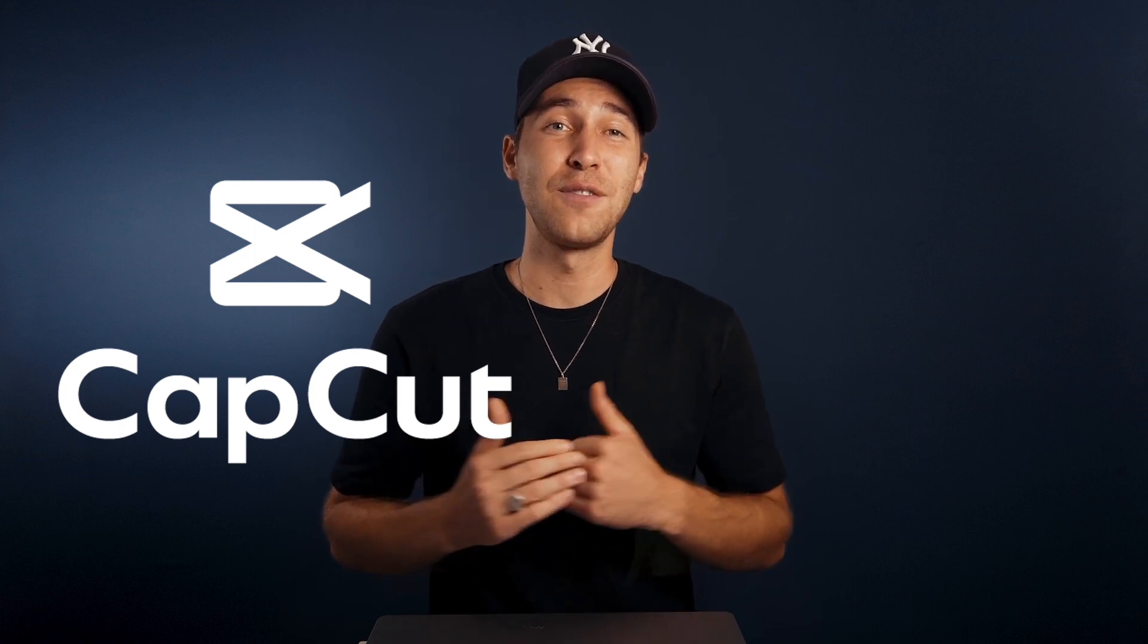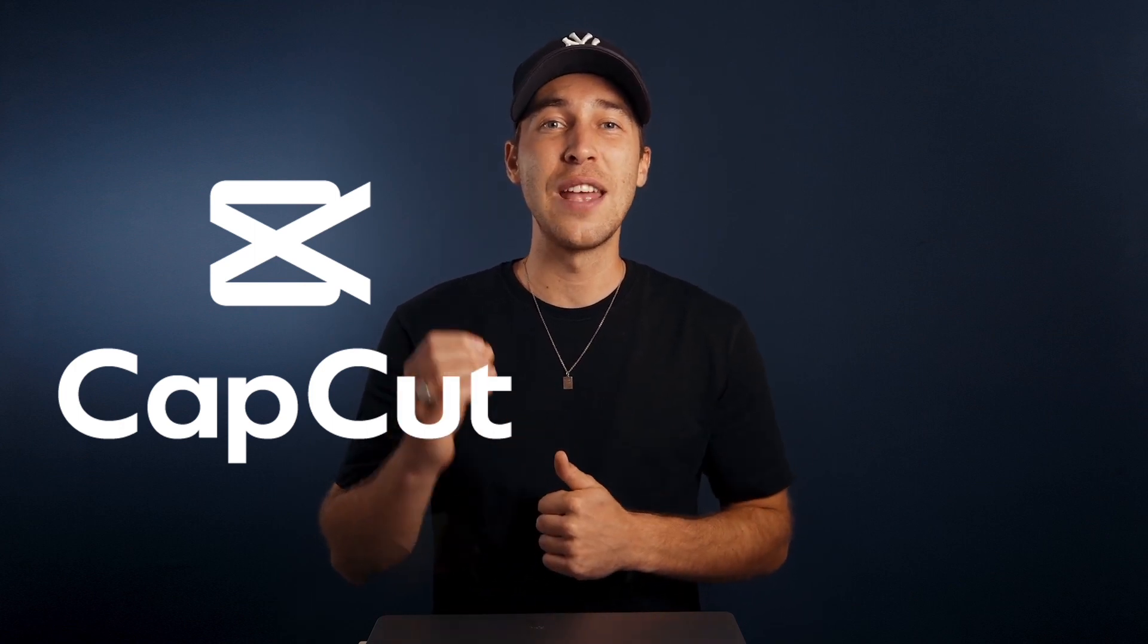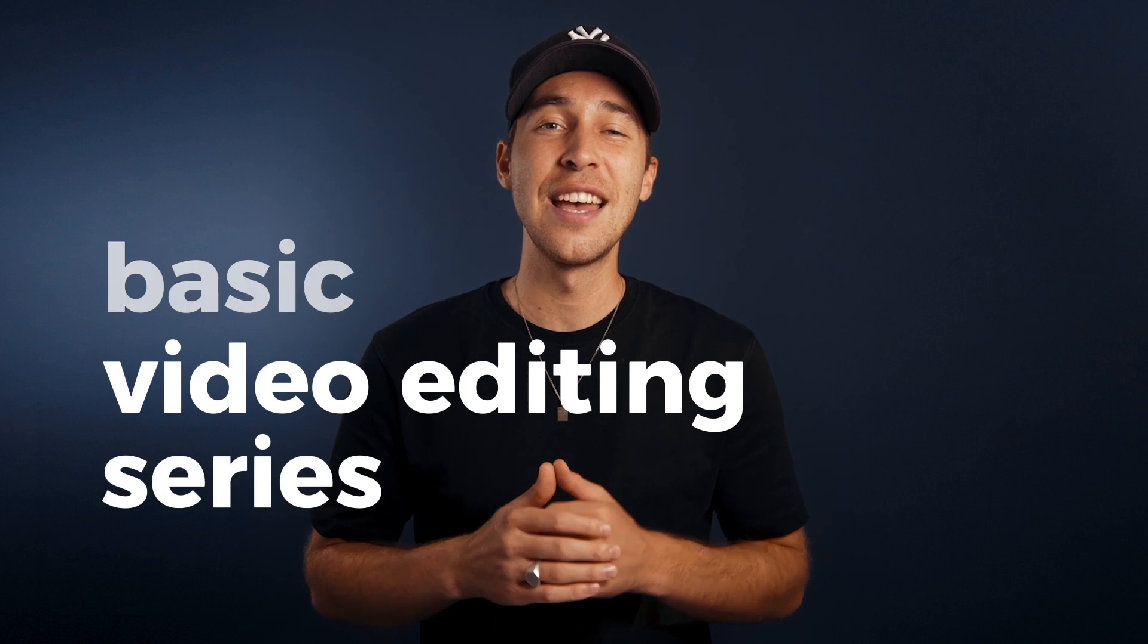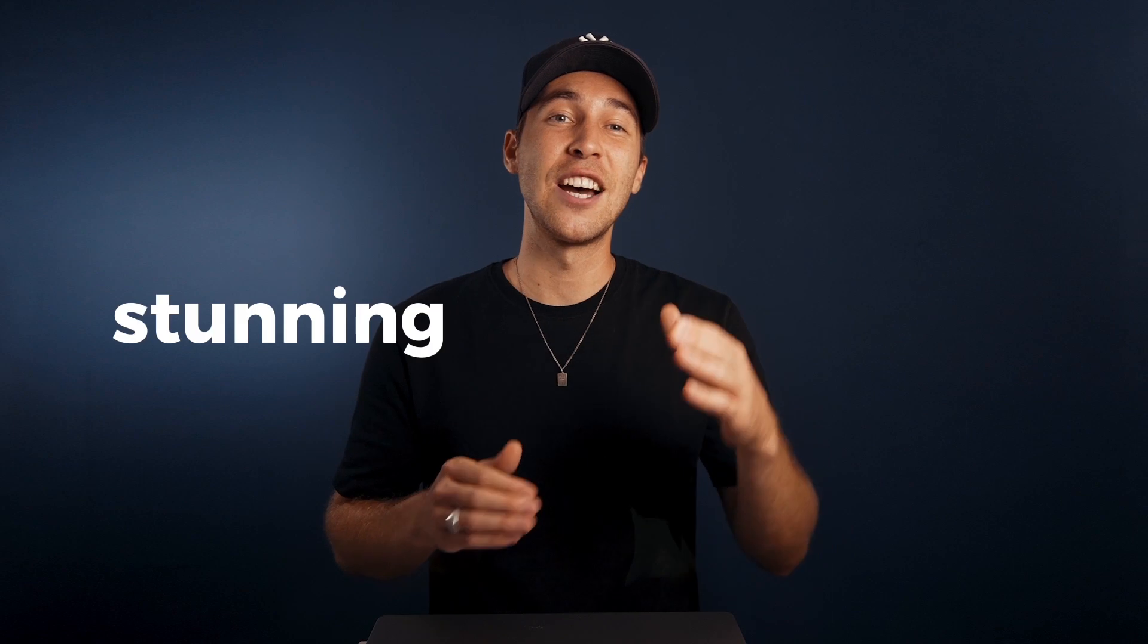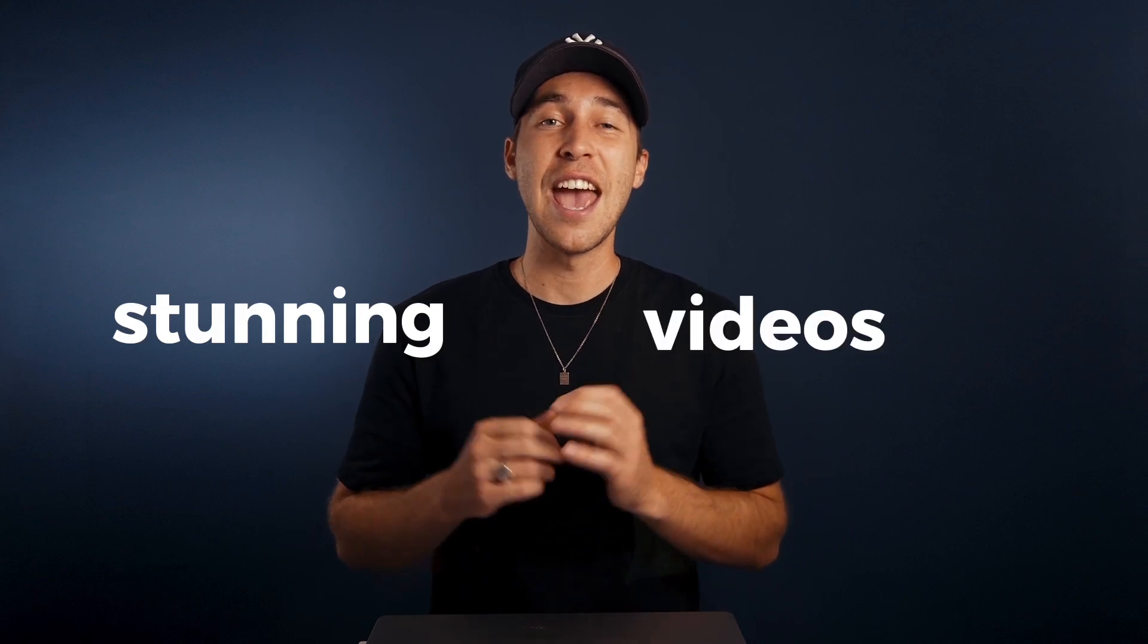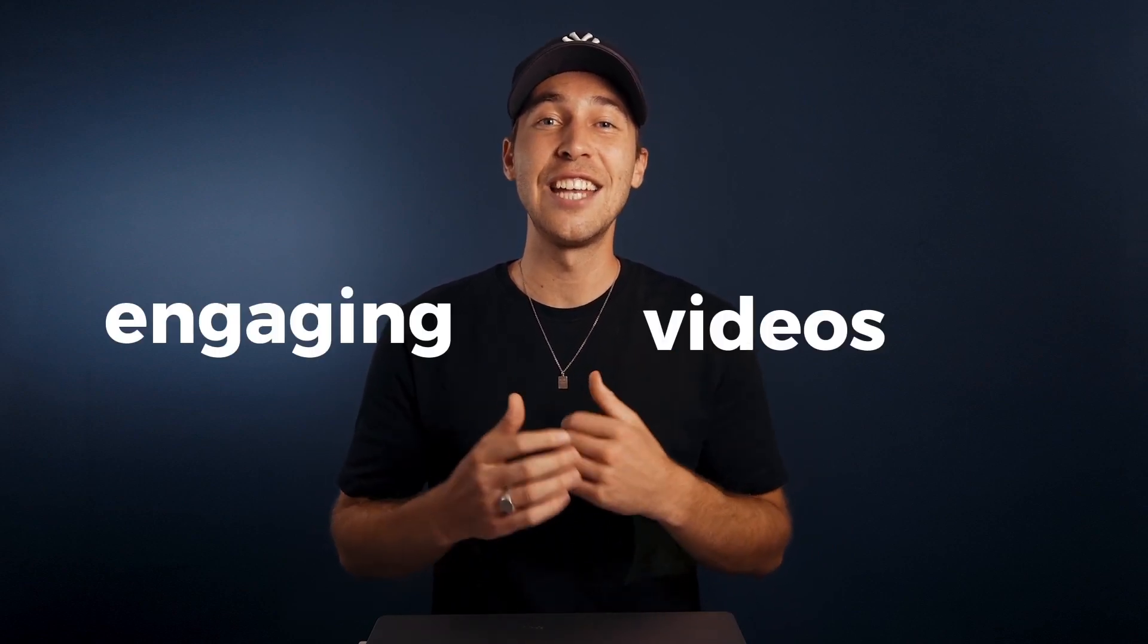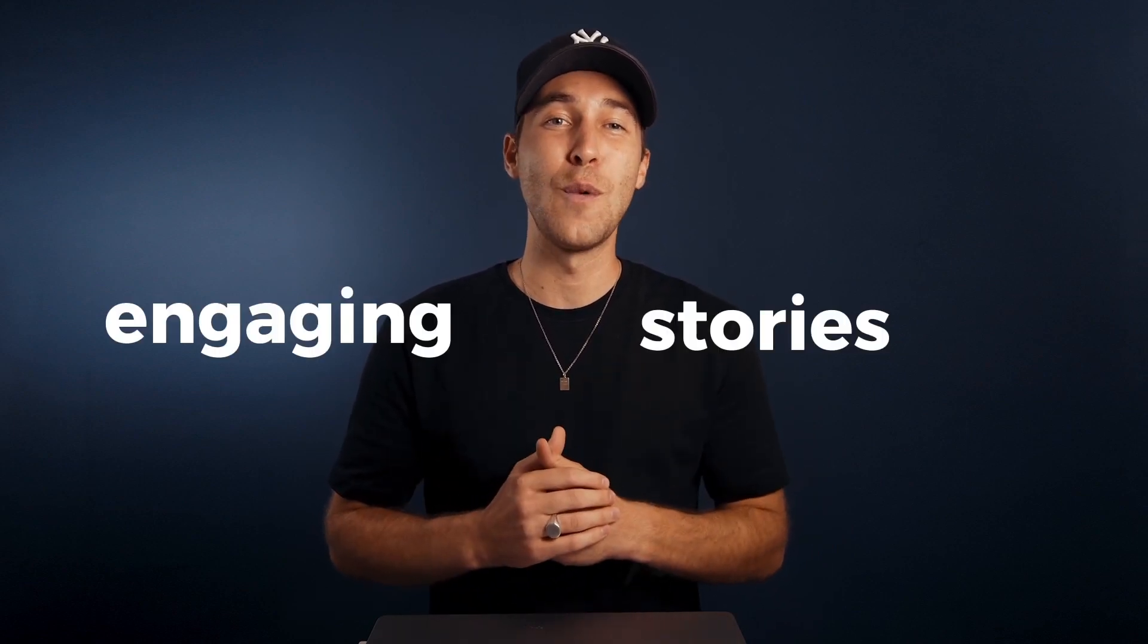This is why I have teamed up with CapCut to create this basic video editing series, step-by-step teaching you all the fundamentals you need to learn to create stunning videos and finally start telling engaging stories in the most creative way possible. So let's dive right in and learn the craft of video editing.